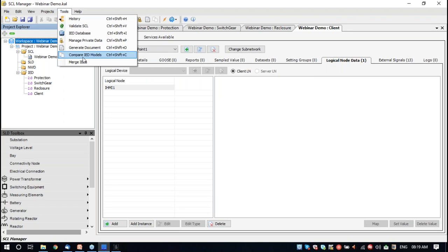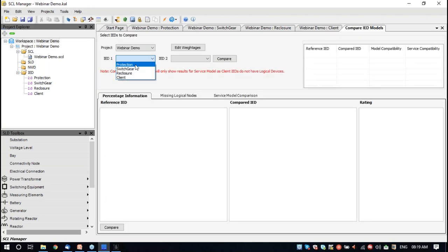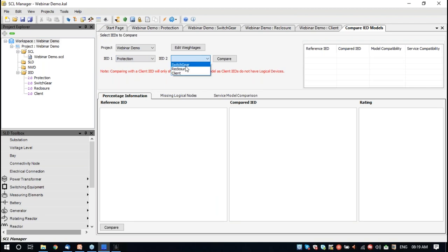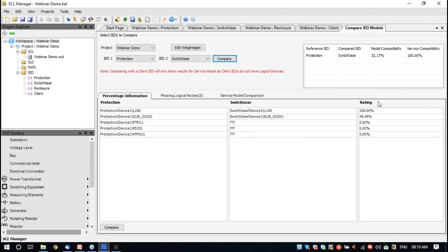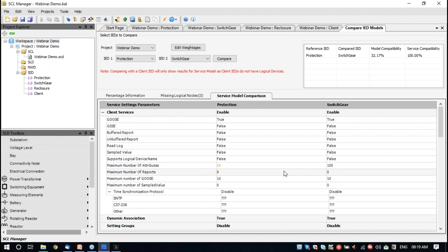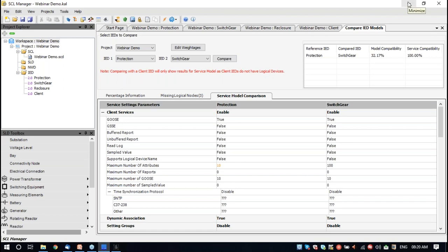Similarly, if you want to see only the signal exchanges involving the recloser, it will automatically do that. This feature will be handy to make an export with a subset of IEDs. There is also an option to change the target schema, since some IED tools may not accept all schemas. There is also a compare IED model feature where IEDs can be compared once imported to the tool. It will give the compatibility between these IEDs, so if you want to compare between two manufacturer IEDs from a service perspective or an IEC 61850 feature perspective, it is possible to do that here.